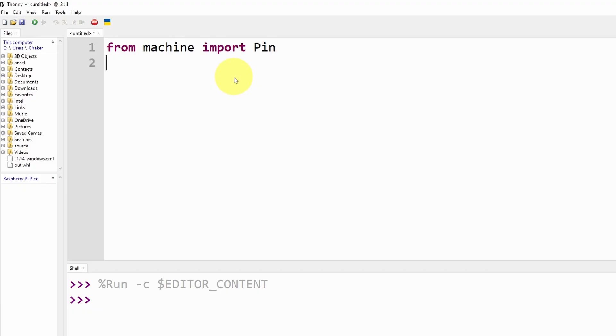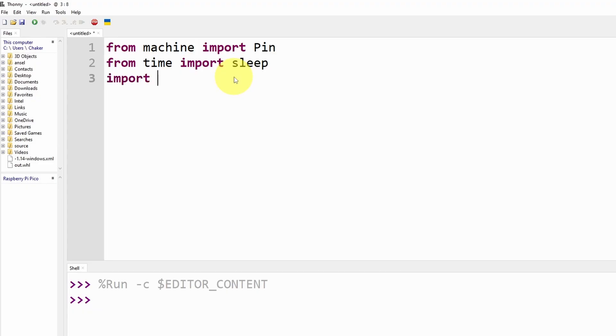Also we're going to need the sleep command. Next we're going to create the DHT object. But before that we have to import the library, import DHT. This library is built in.